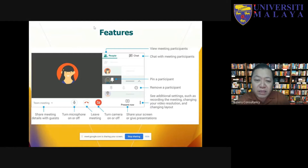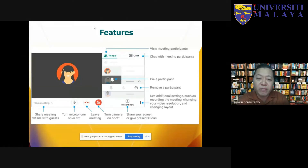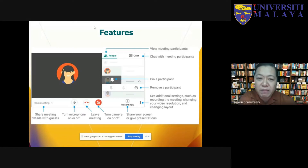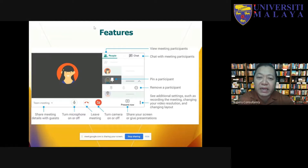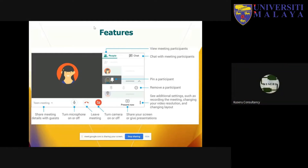In Google Meet you can view meeting participants on the right panel, and you can also chat from there. If there's any problem, you can switch on your mic and ask questions, as sometimes I don't notice the chat coming in. You can pin a participant. As a host you can remove a participant, but as a participant you cannot remove others. There is a 'Present now' icon so both participants and the host can share their screen.